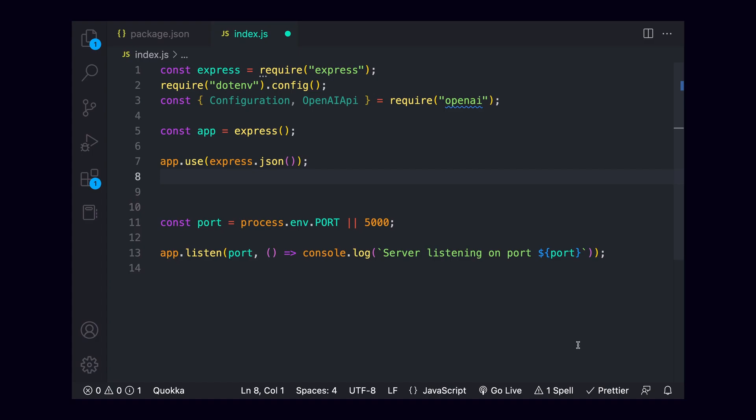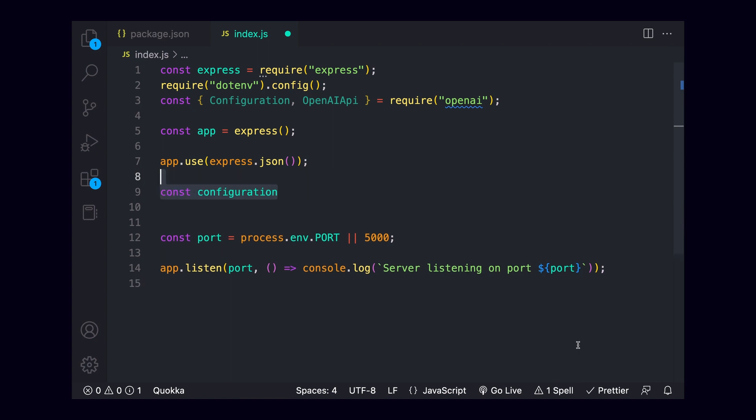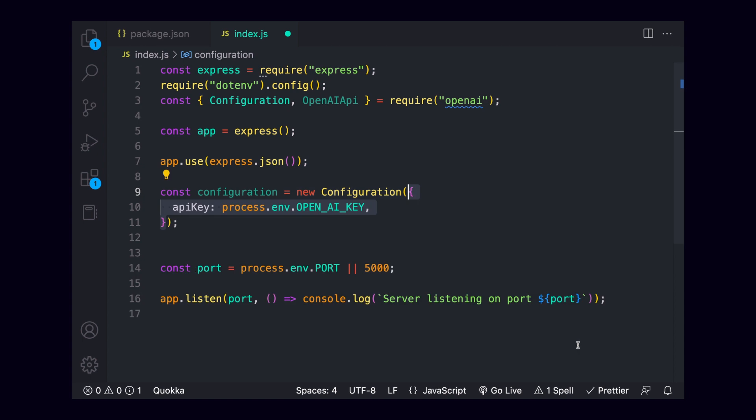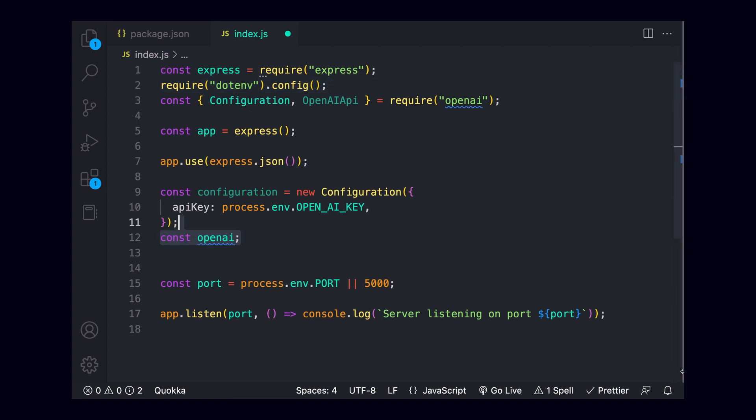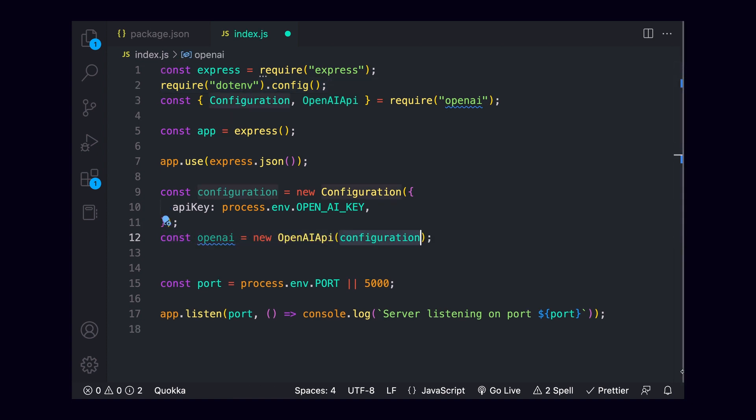To get our endpoint up and running, we'll first need to set up openai. Create a variable called configuration, set this equal to a new Configuration, and pass this an object with our API key. Remember that this object comes from openai, and the environment variable will only be present if you set up .env correctly. Under this, we'll create another variable called openai, and set this equal to the OpenAIApi object, passing it our configuration.